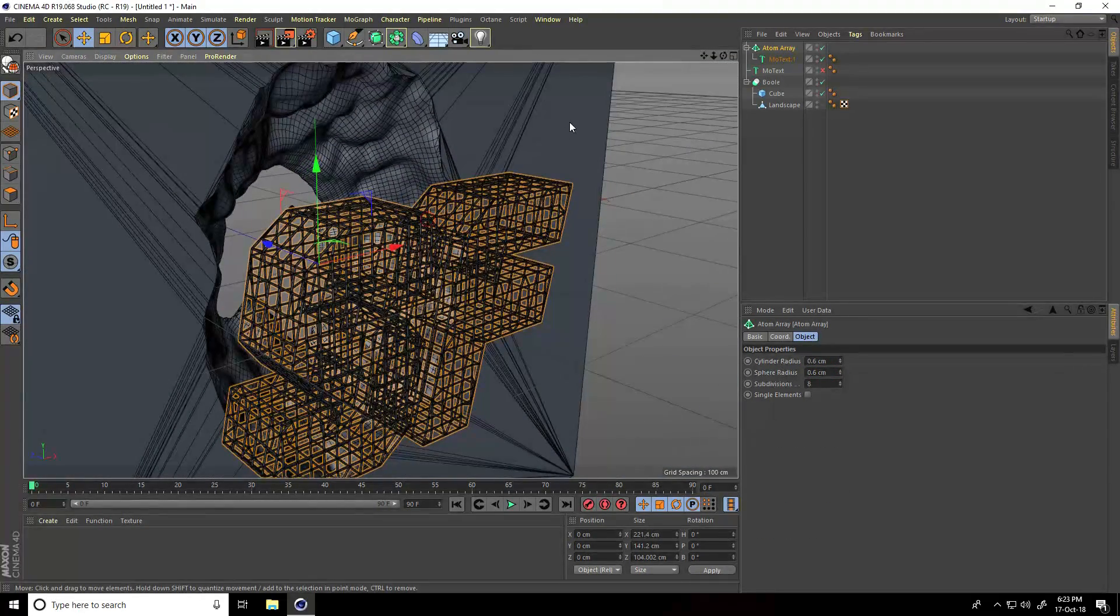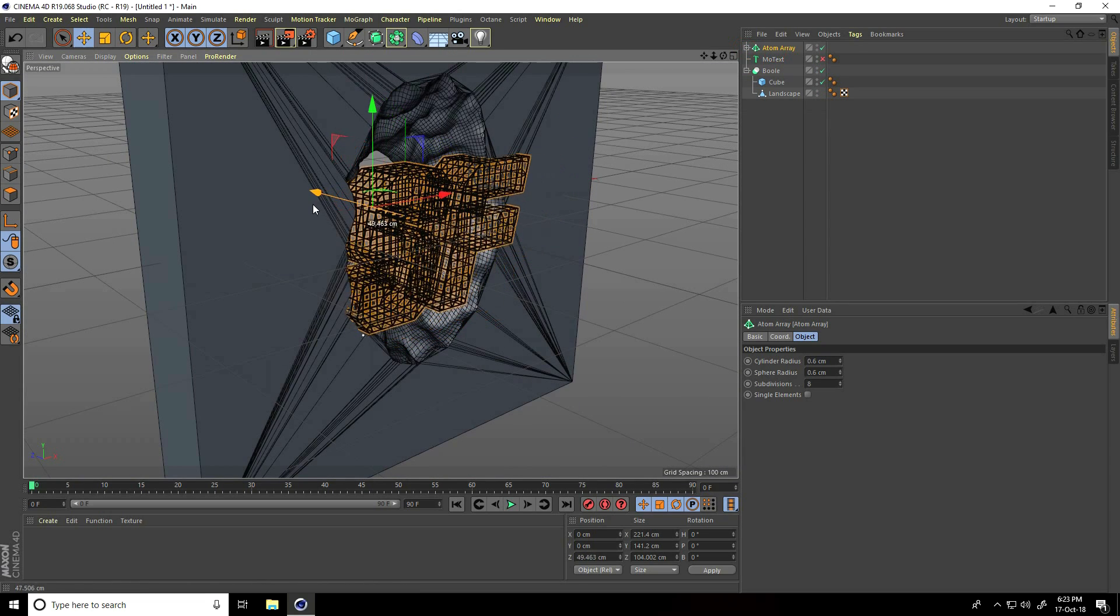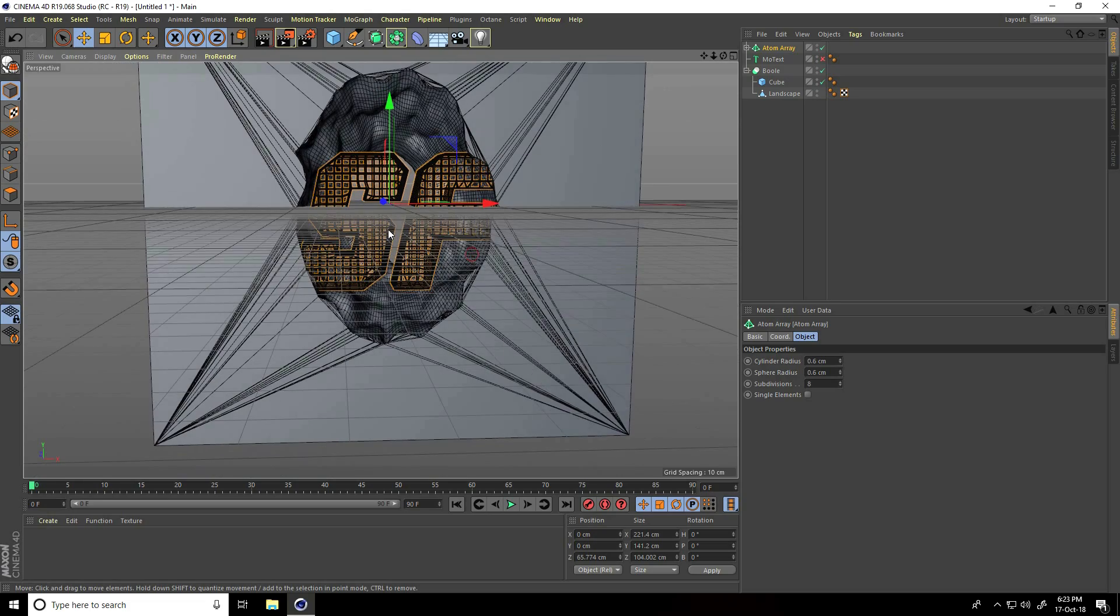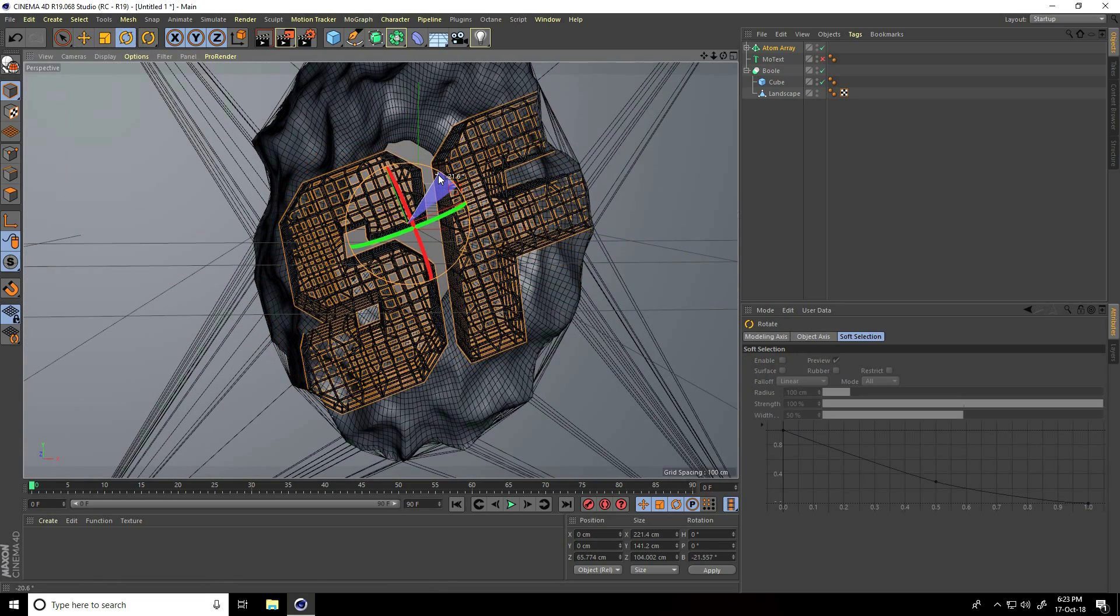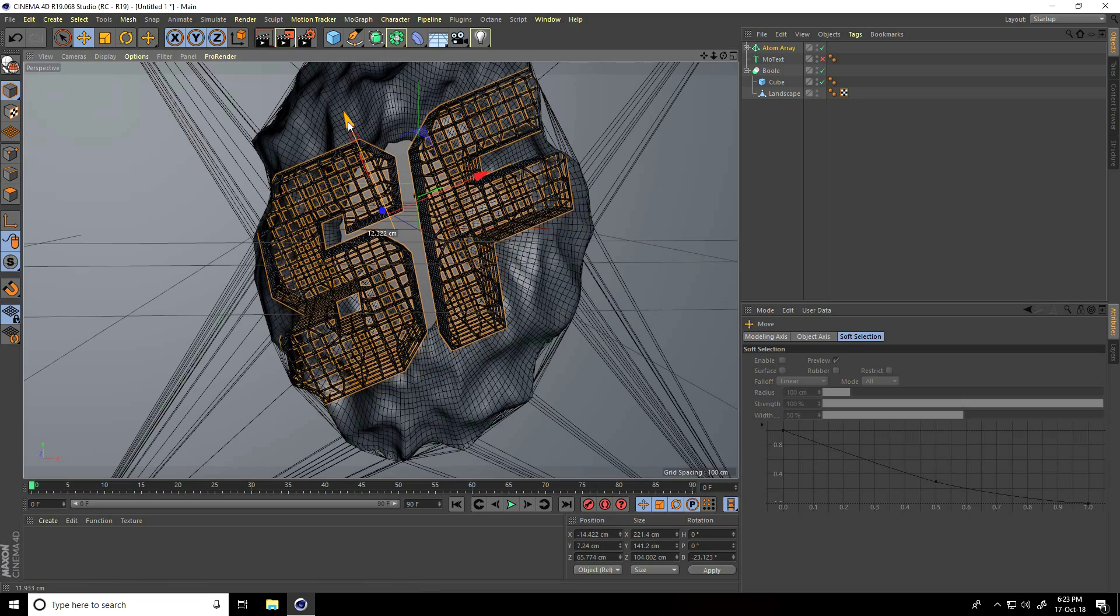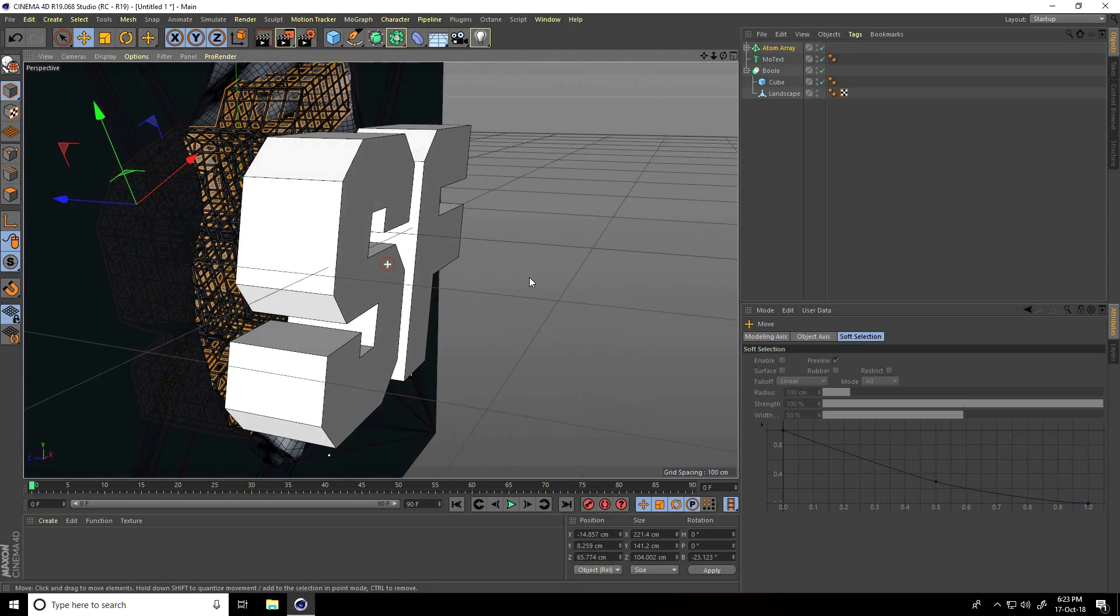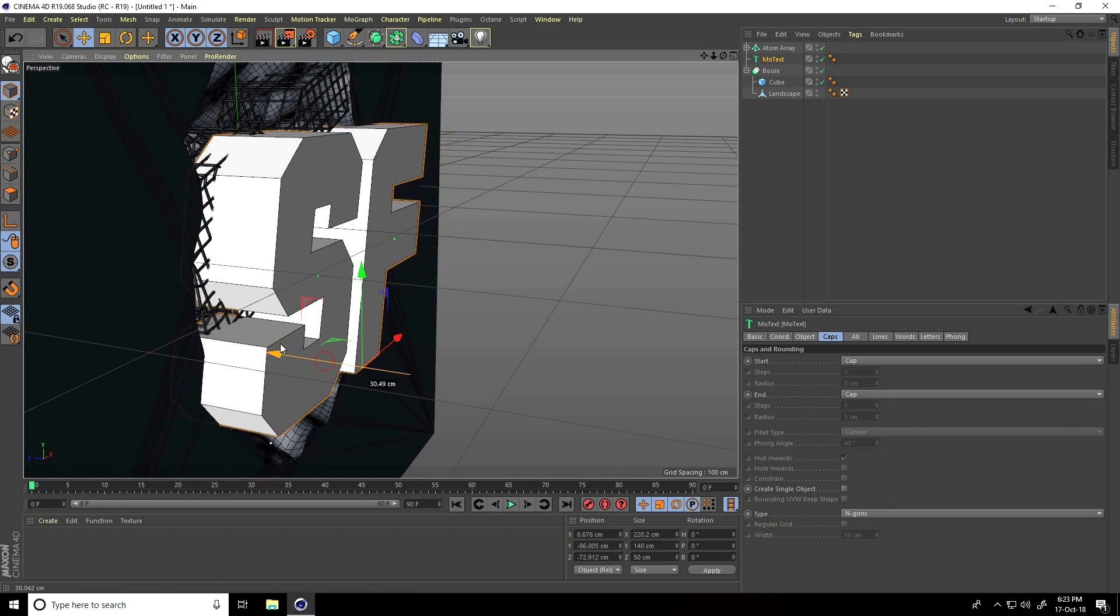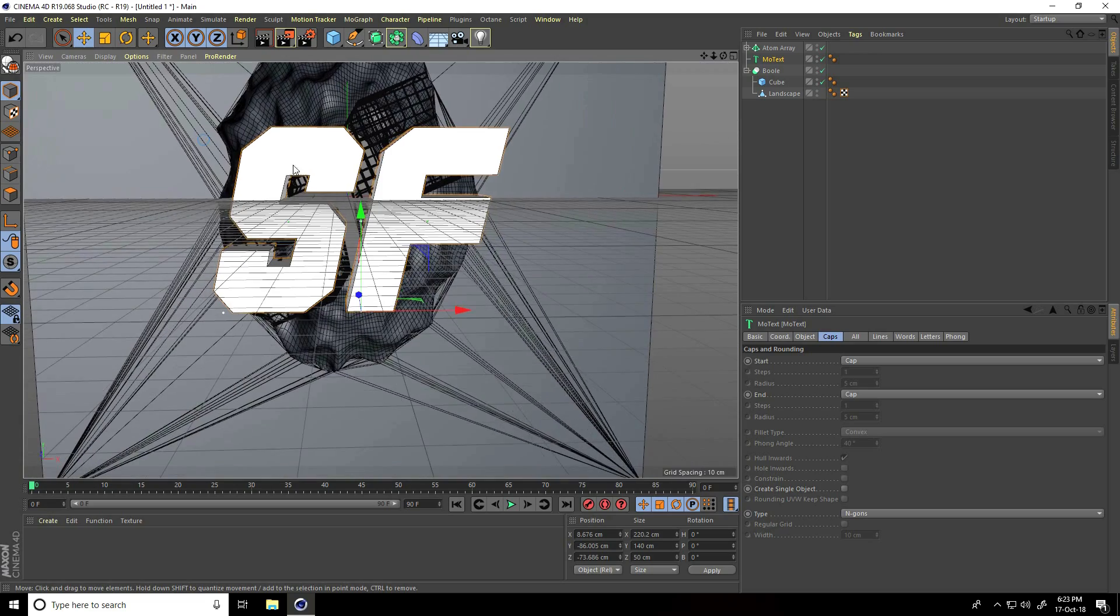Select this atom array, go on back, inner side and rotate a little bit like this. Go on up. Unhide the first text, select this text, go a little bit back - this is better.